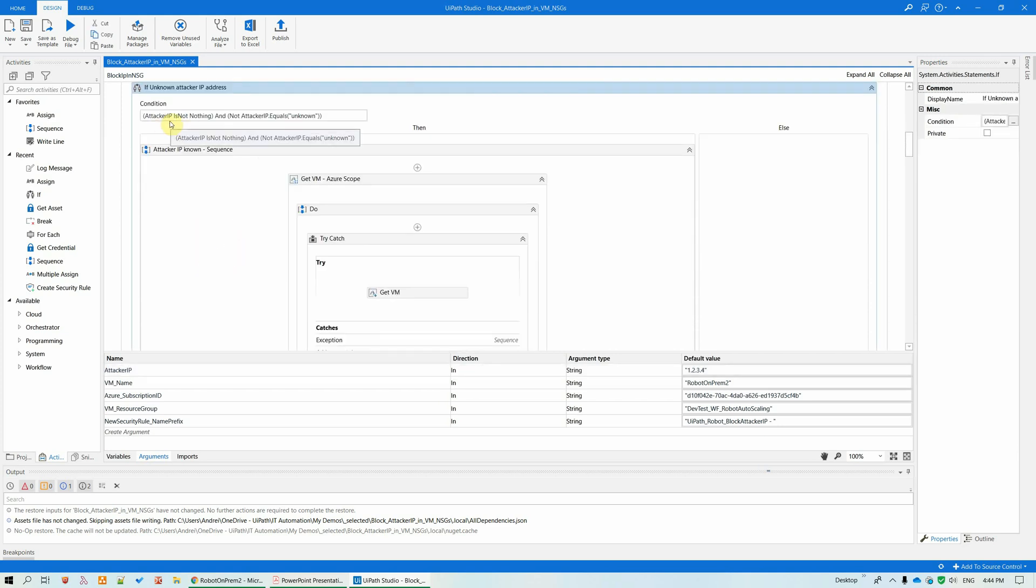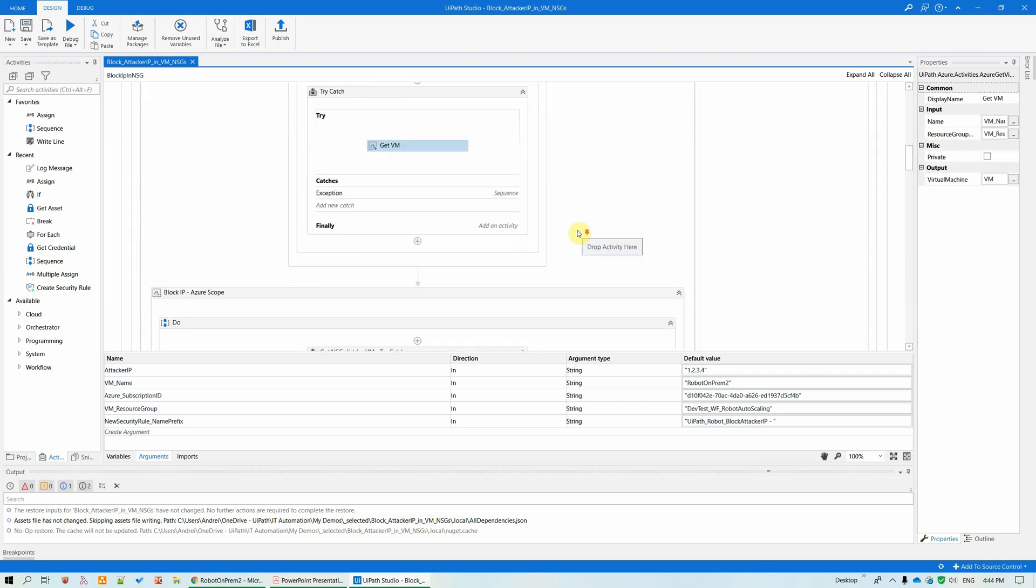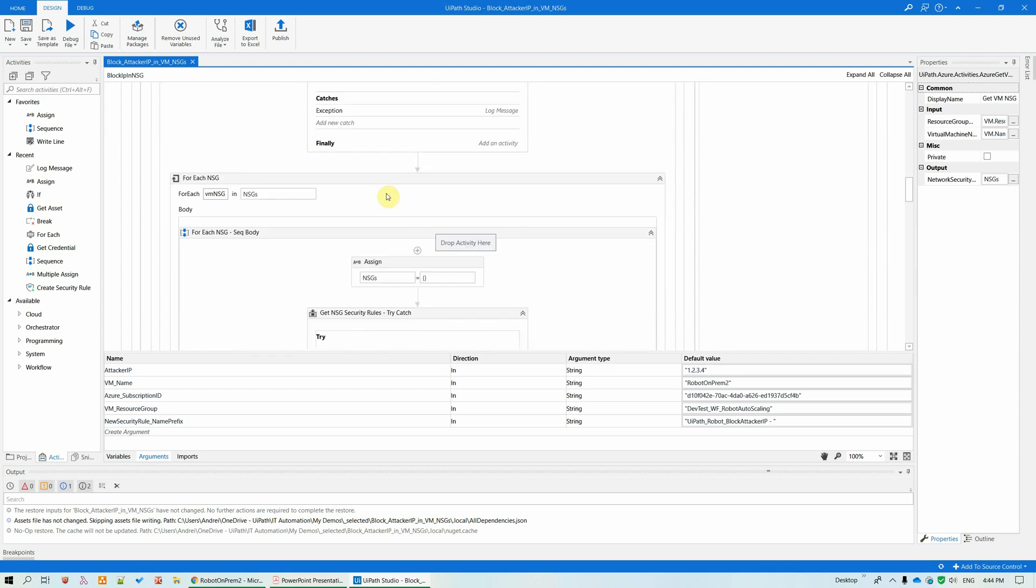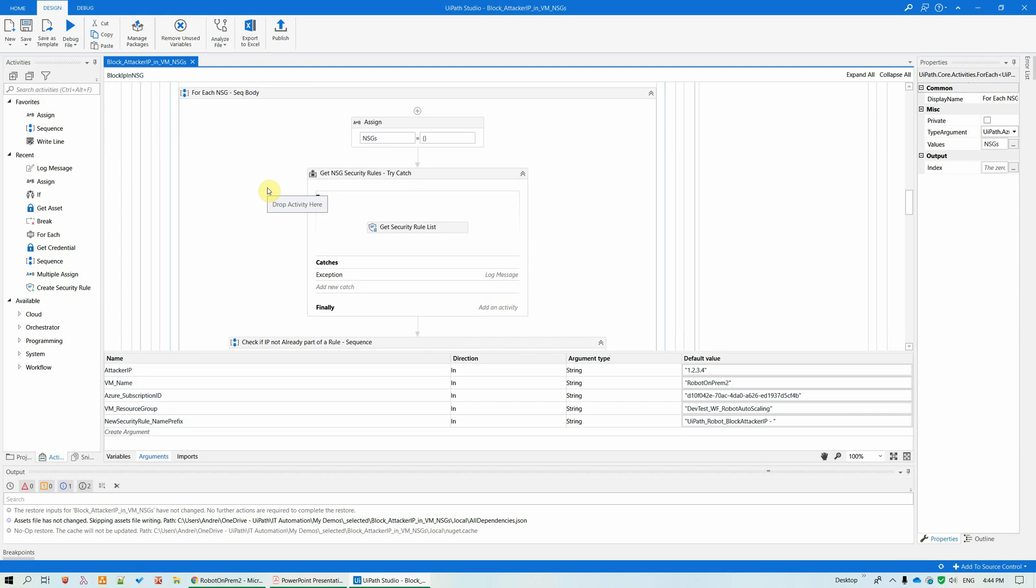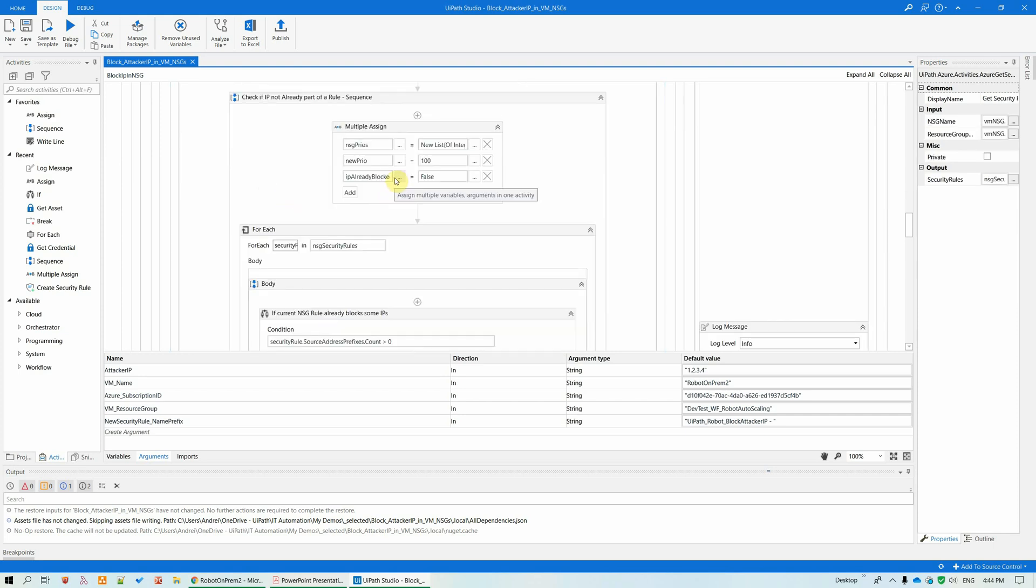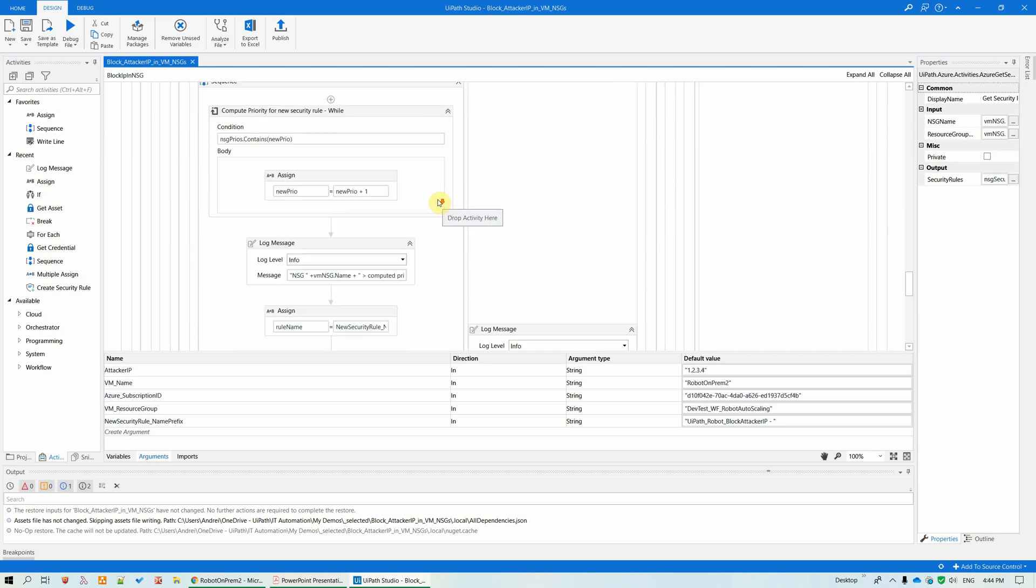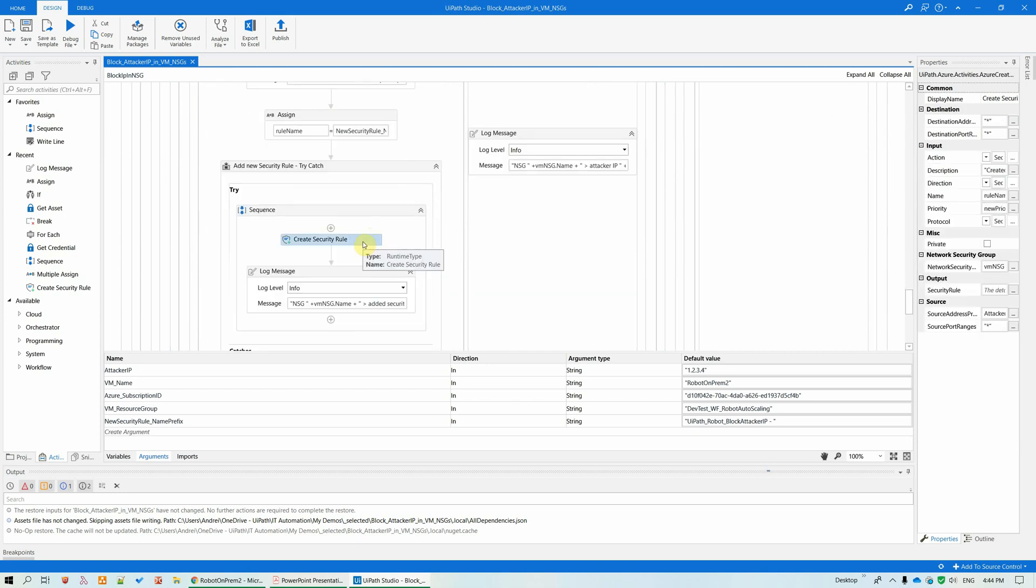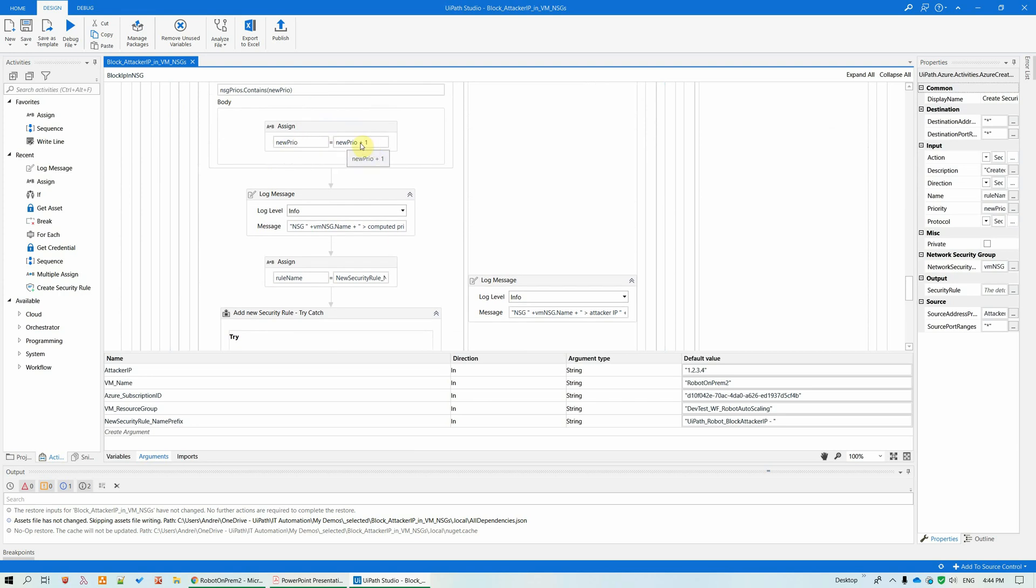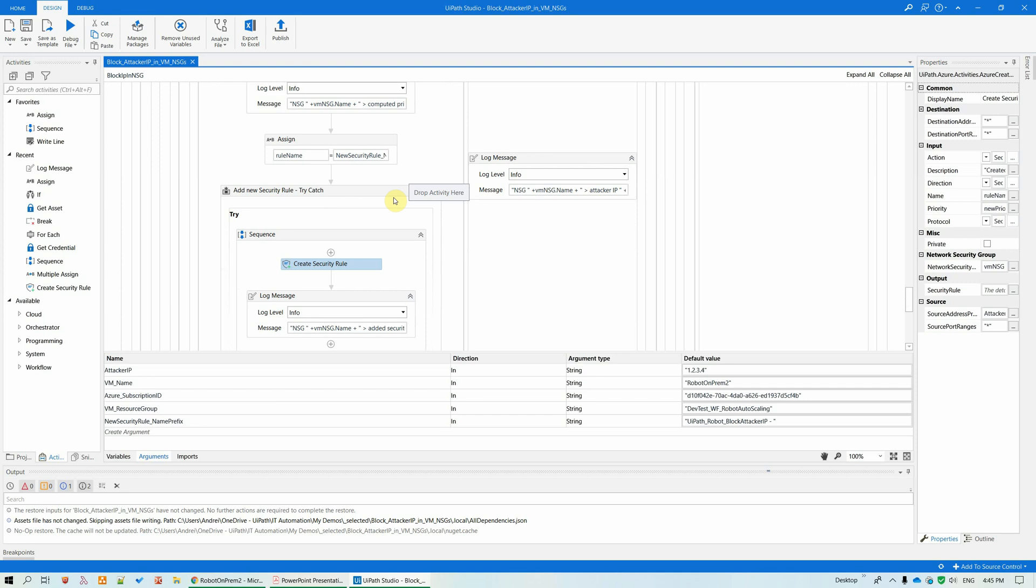So if the attacker IP has a value, I'm getting the Azure VM, I'm getting all the NSGs for this particular VM. And then for each NSG, I'm getting the security list, looking if the IP is not already blocked. And if it is not, I am creating a security rule for it, with the dynamically computed priority. Maybe the minimum value 100 is already taken. Then I'm proceeding to 101 and so forth. So I'm trying to get the minimum priority value for the security rule.